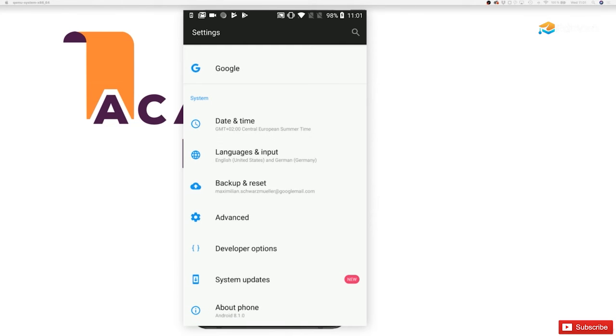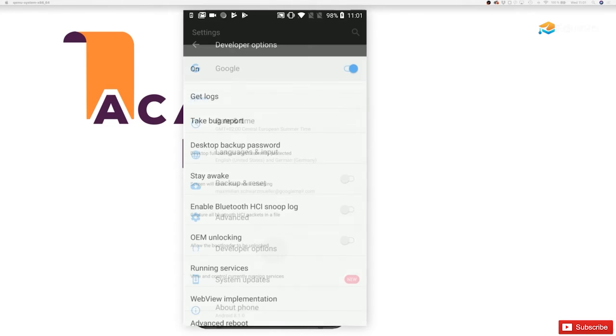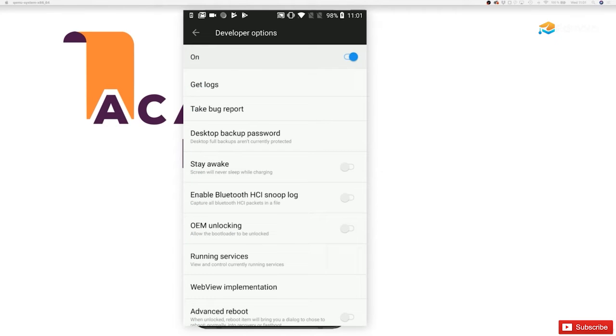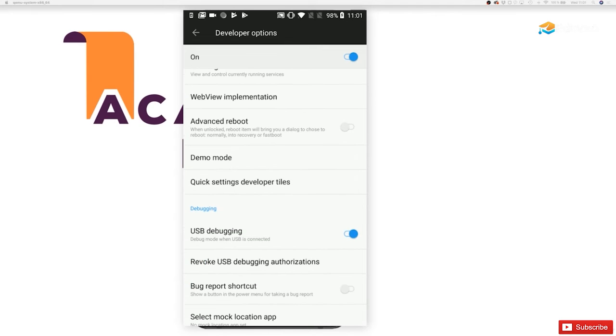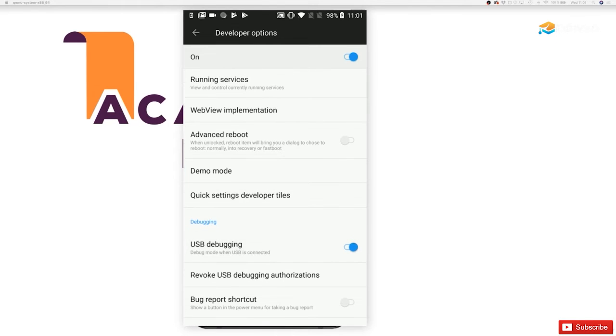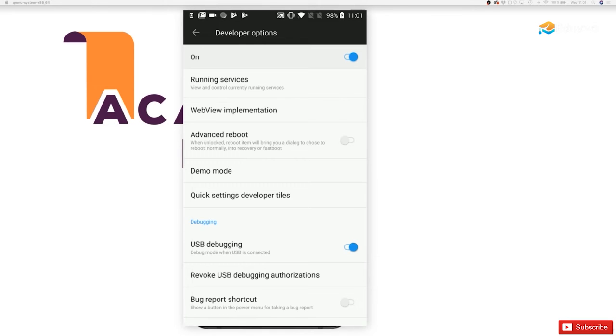Once you did this, you should have the developer options here. Now generally make sure that it's turned on, and there's one specific option you need to enable, and that is USB debugging. Make sure that USB debugging is switched on. Thereafter, connect your device, your Android device, with a USB cable to the machine you're working on.